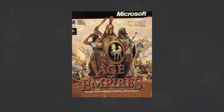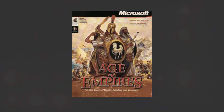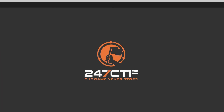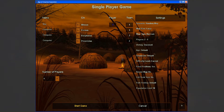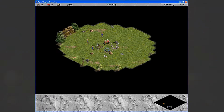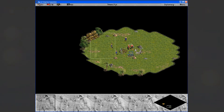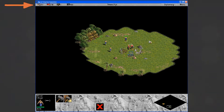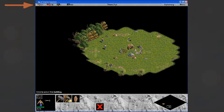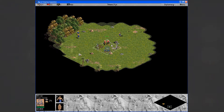Before we really begin — what is Age of Empires? The game basically allows you to create economies, build armies, and fight enemy players. In order to create units or advanced technologies, you need to gather finite resources of food, wood, gold, and stone, which can be spent.